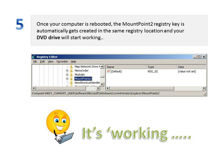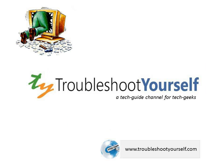Thank you for watching this video. I hope the solution provided in this video solved your problem. Do visit our blog at www.troubleshootyourself.com.